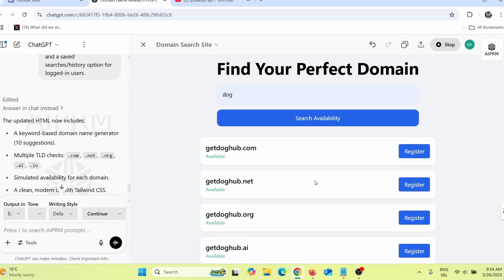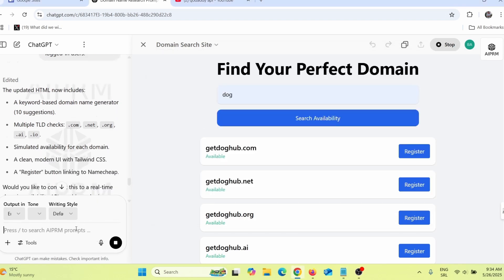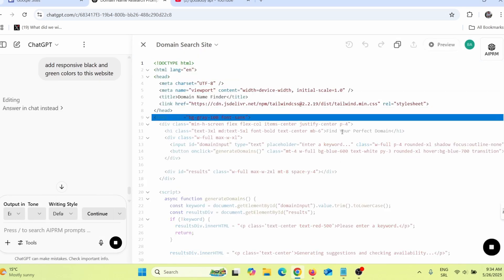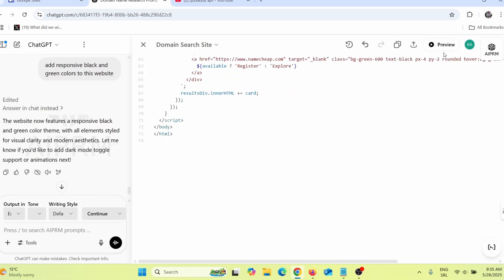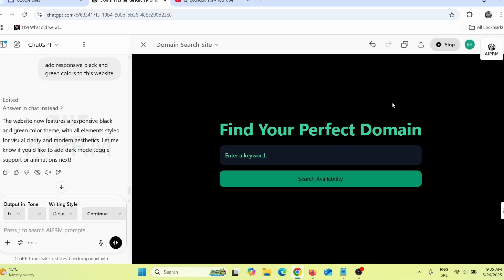The current background is bright, so you can prompt ChatGPT: 'add responsive black and green colors to this website,' then press enter. ChatGPT will update the code. Click preview and you'll see a black background with green letters for the domain names.